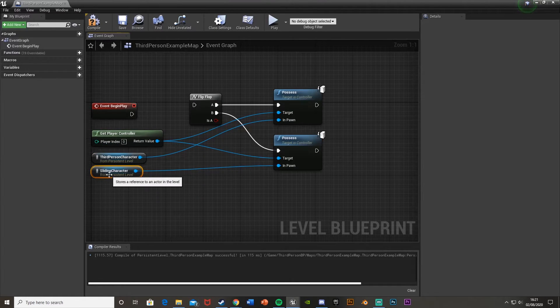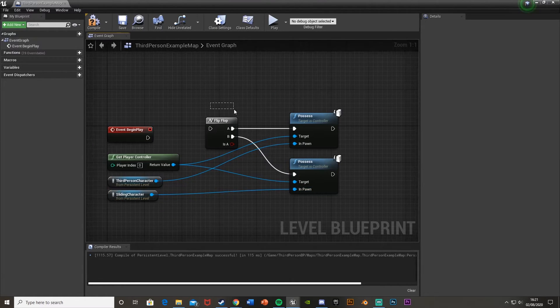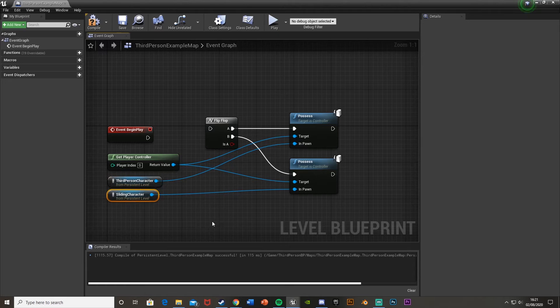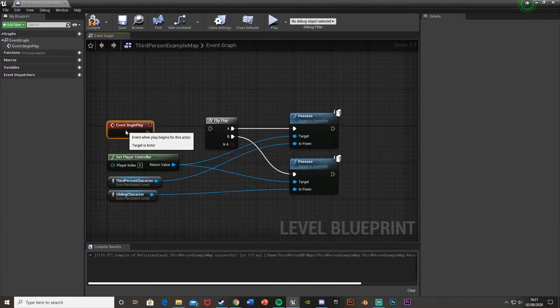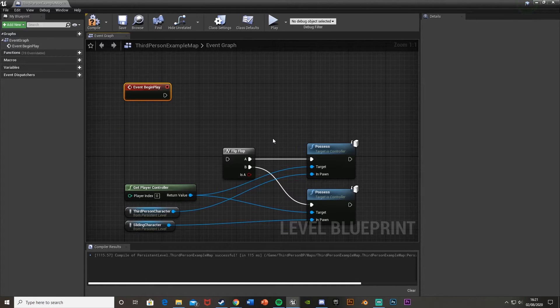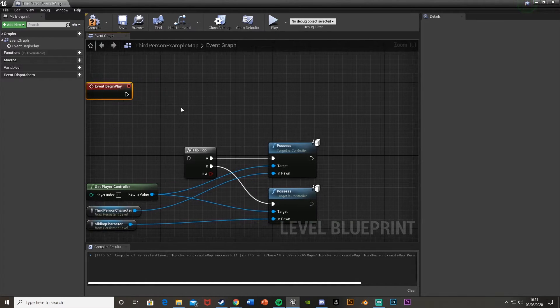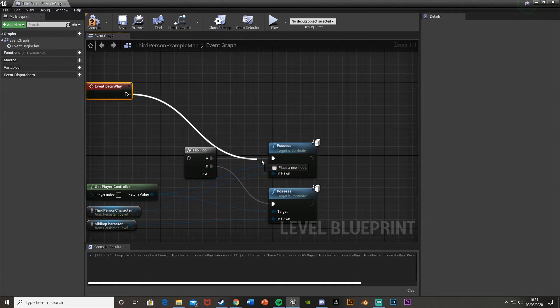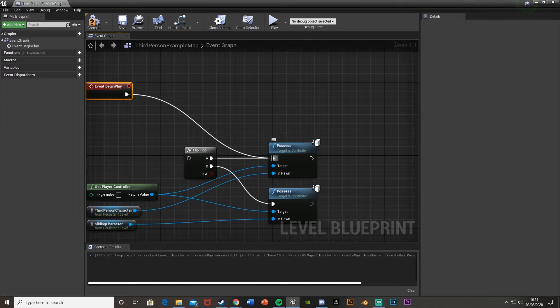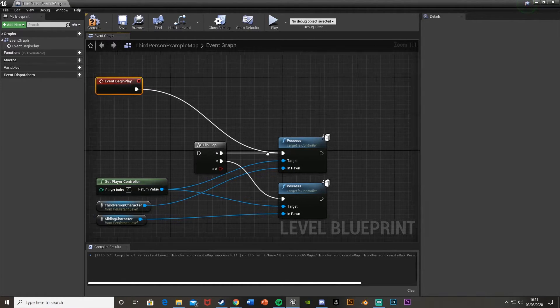Put them both there, and just move this up a little bit. And then the flip-flop doesn't actually go in the Event Begin Play. The Event Begin Play actually just goes into the top Possess there, or whichever character you want to start in basically.